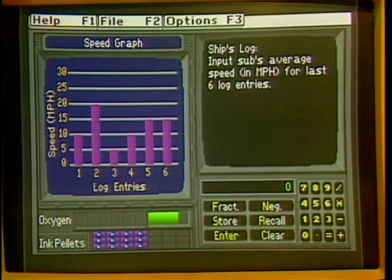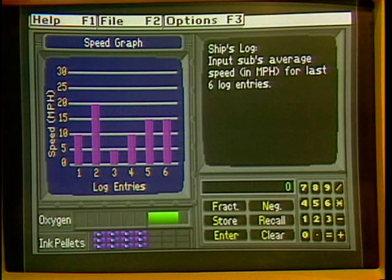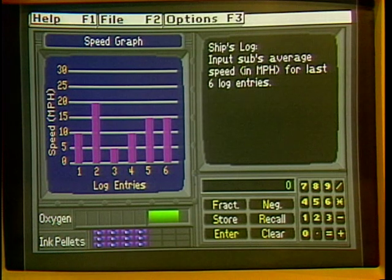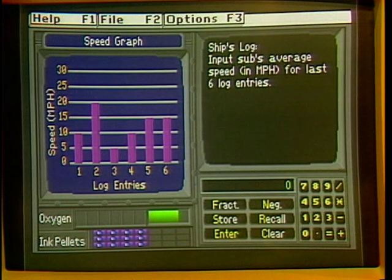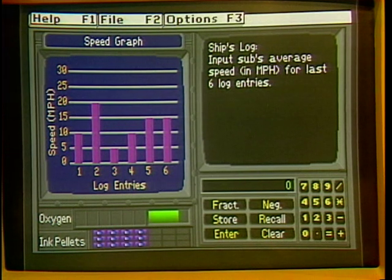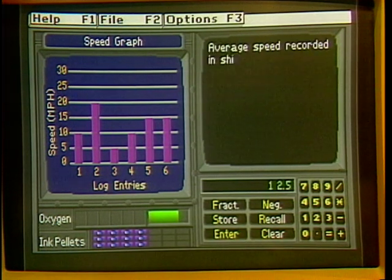I'll start with the two fifteens for entry 5 and entry 6 — that's 30. Then number 4 is 10, that's 40. Then number 1 is another 10, so that's 50. Number 2 is 20, so that's 70. And then number 3 is 5, so that's 75. So you're adding them all up and we're going to find the average speed. Yes — it's 75 divided by 6, which gives you 12.5. Let's see if 12.5 is the right answer.